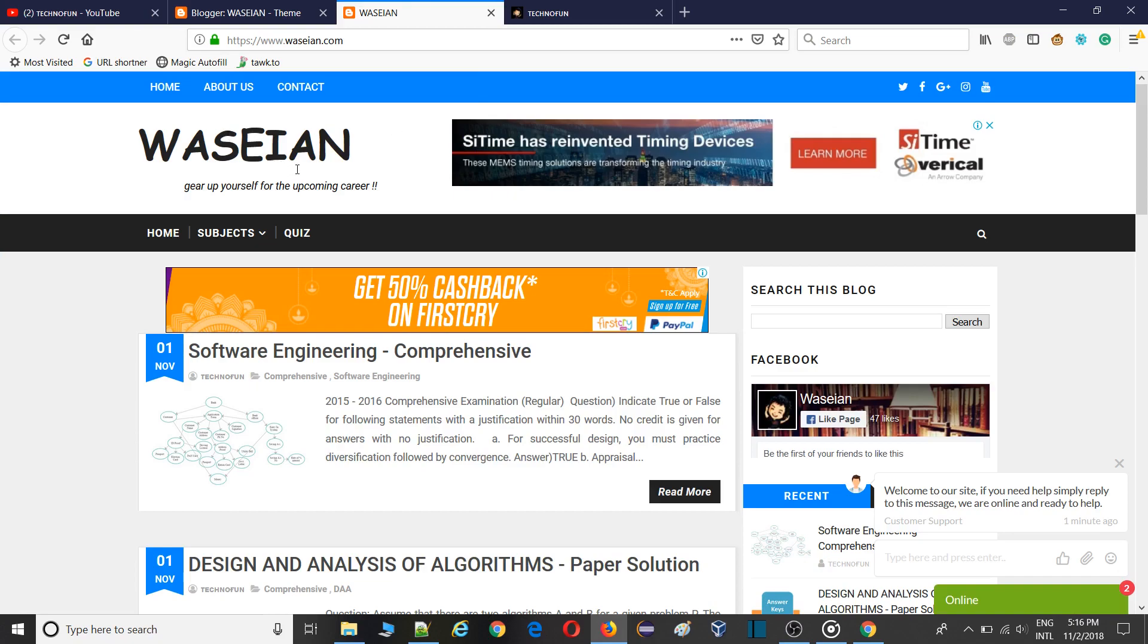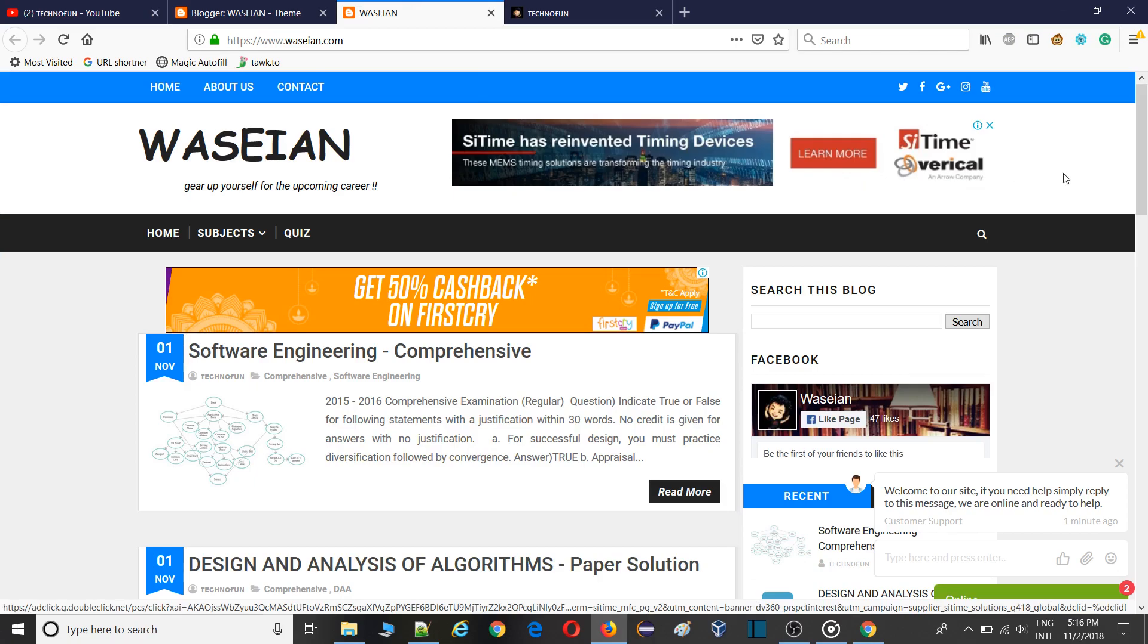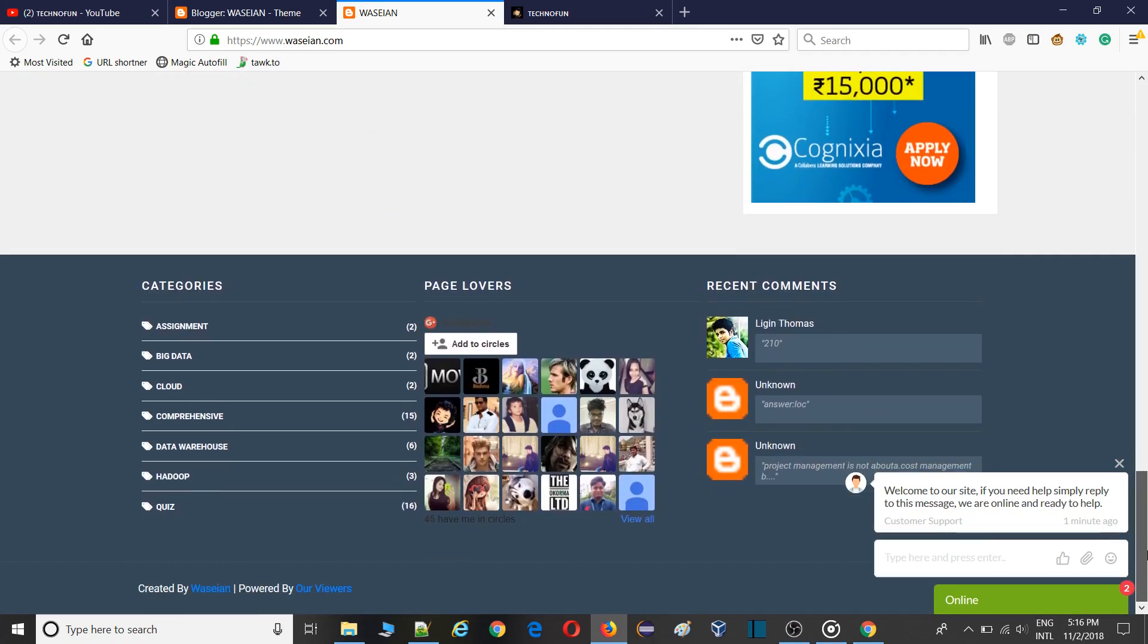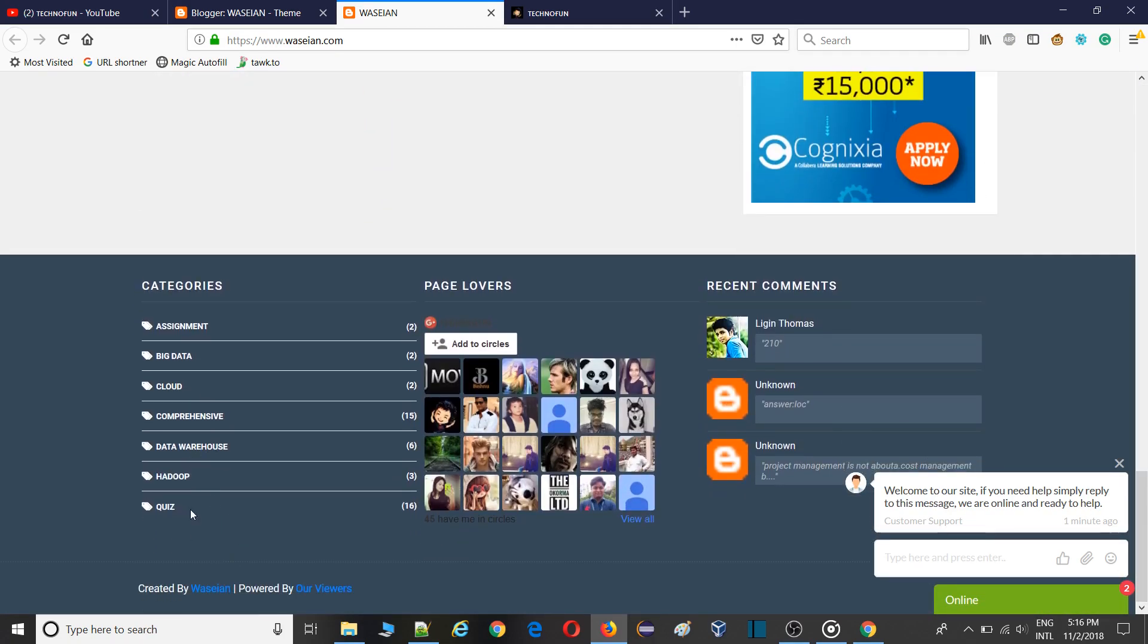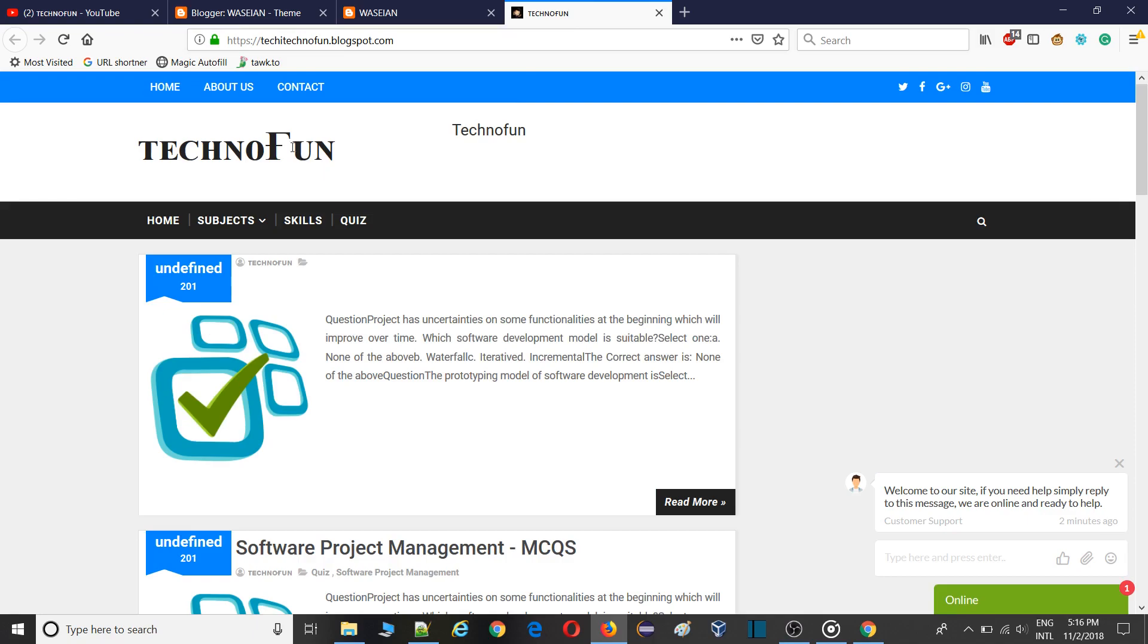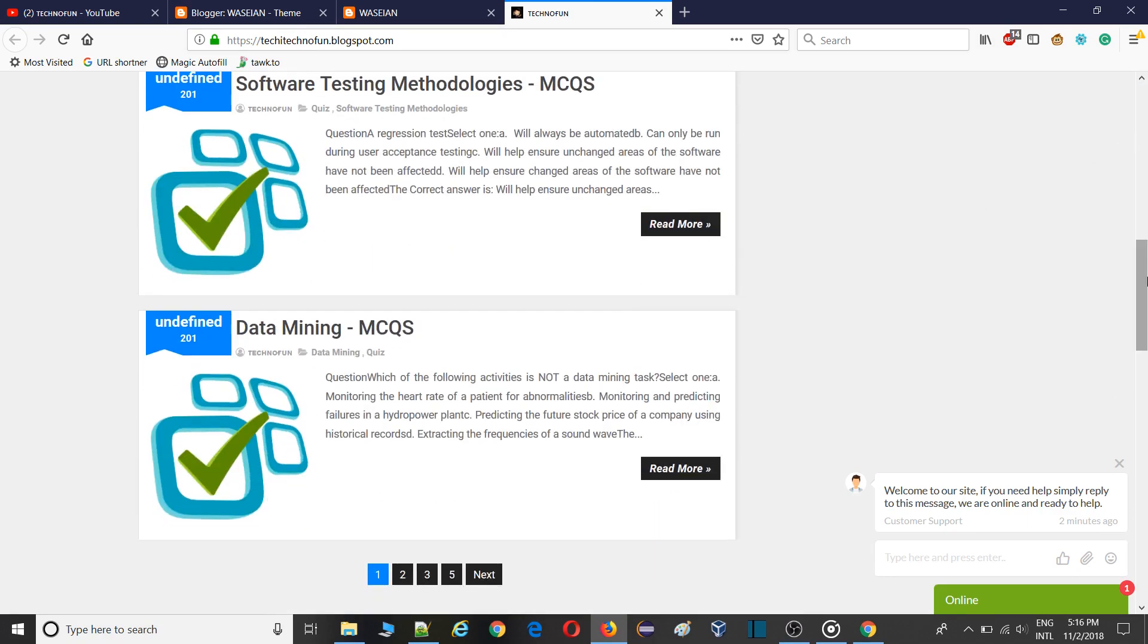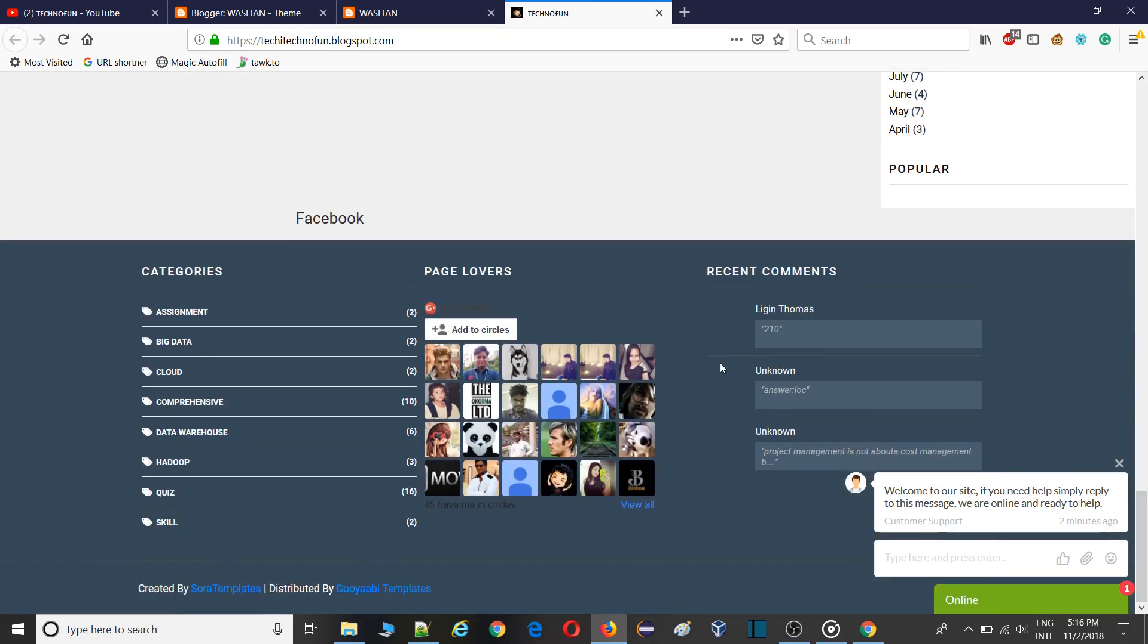This is my website vision.com. In this I have already used it and successfully completed that. You can remove the footer. As you can see, created by Vision powered by viewers. So I have changed this thing. This is my another website Technofun and in this I'm showing created by Sora Templates.